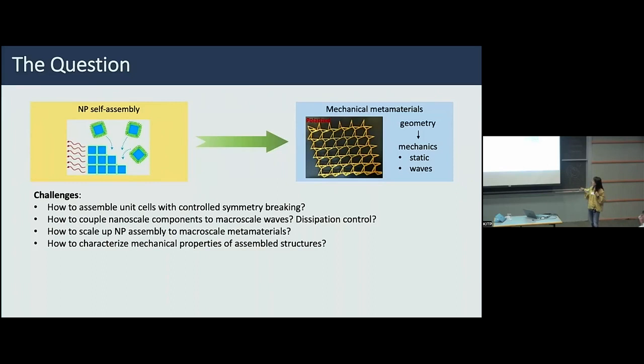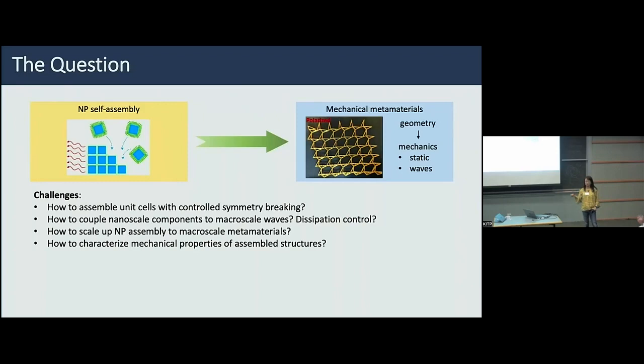Arguably, mechanical metamaterials via nanoparticle self-assembly is a more difficult question than making optical metamaterials, because in addition to having all components sit at the right place in space, you also need them to vibrate in the right way to have the right mechanical response. We also need to scale them up to a macro-scale metamaterial, and we need a deep understanding of their interactions to predict the mechanical properties.